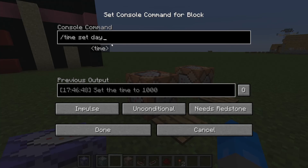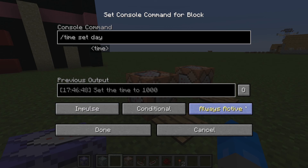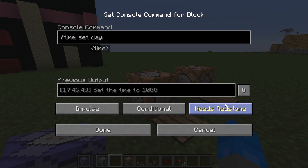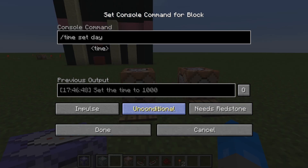You can only do this in creative. Slash time set day. Impulse is the kind of command block you want. Needs redstone or always active — that basically means does it need a power source or is it always going to be active? You probably want to switch it back to needs redstone. And you want to make it unconditional.